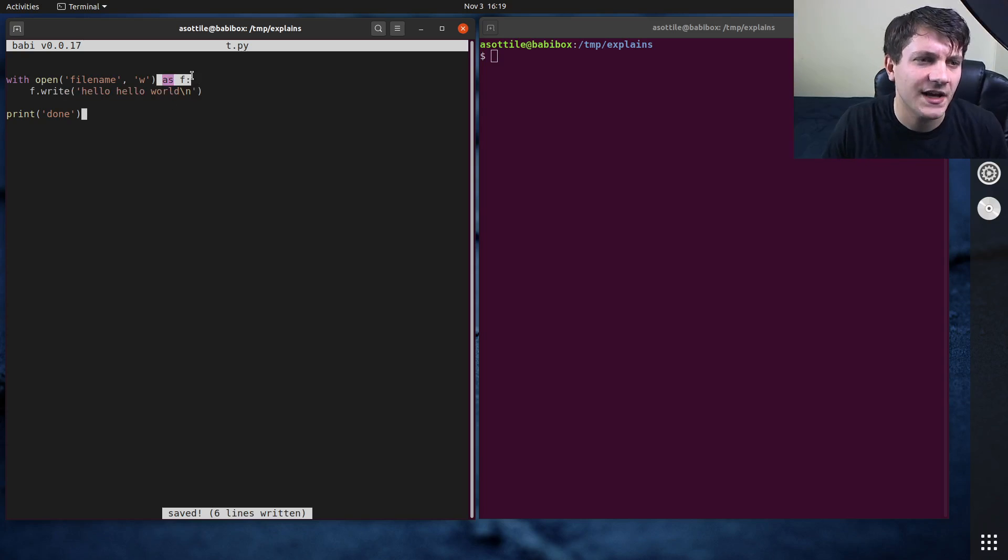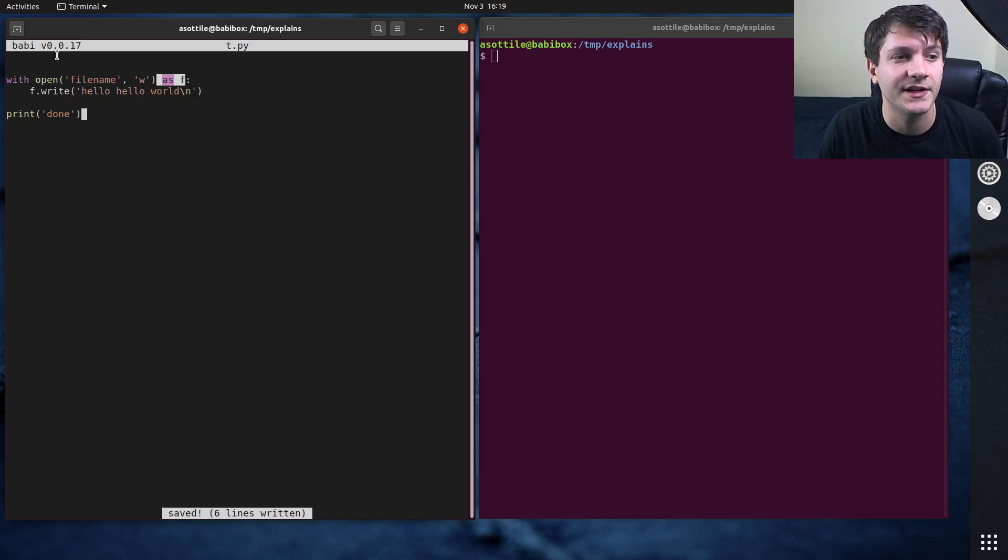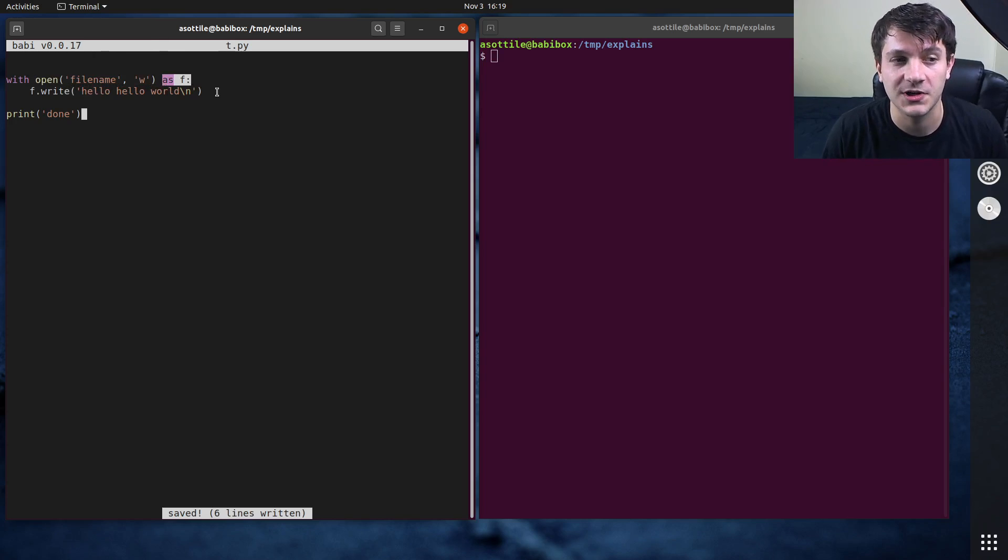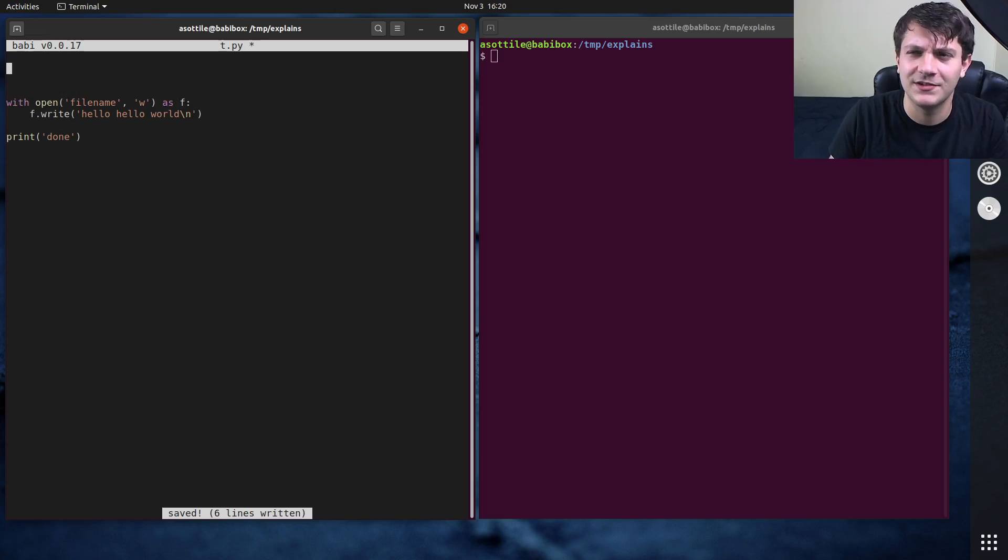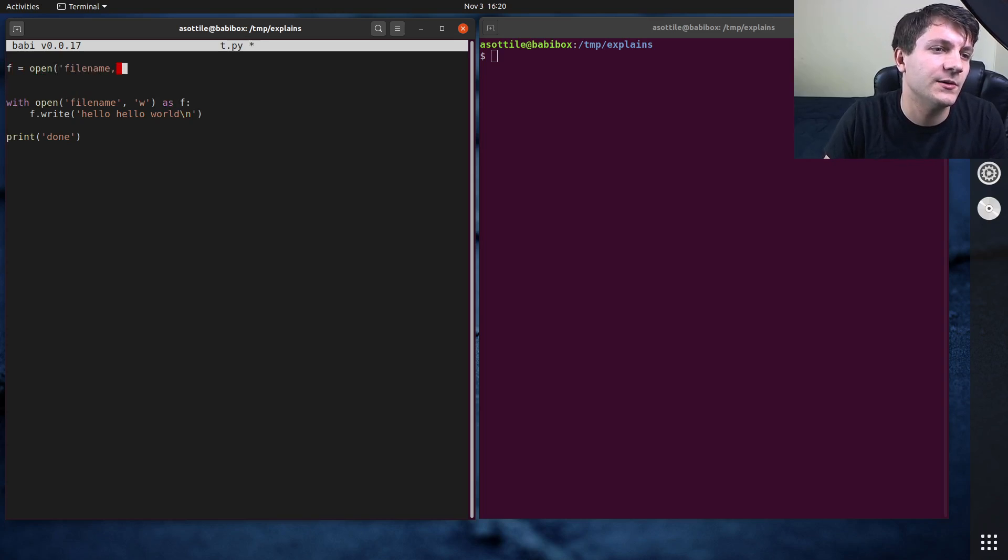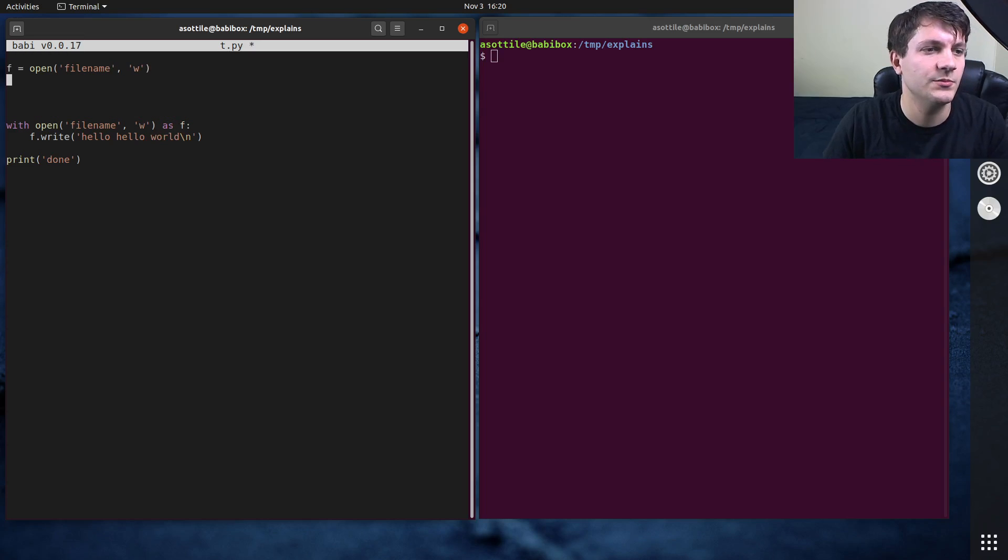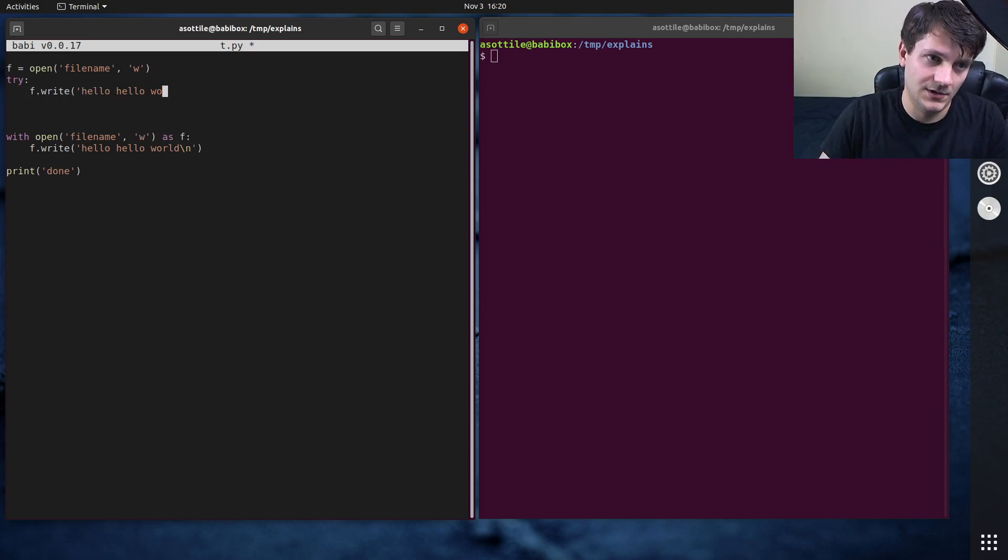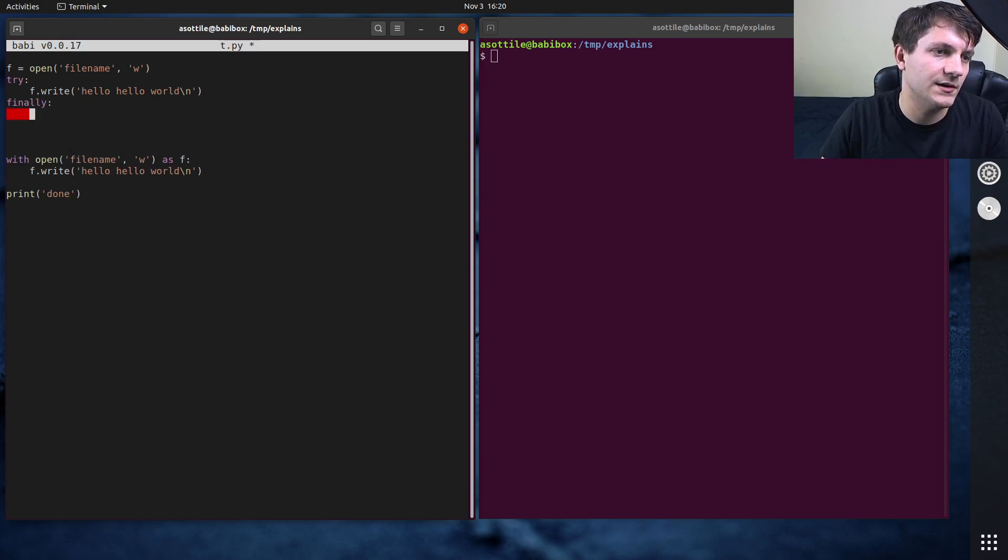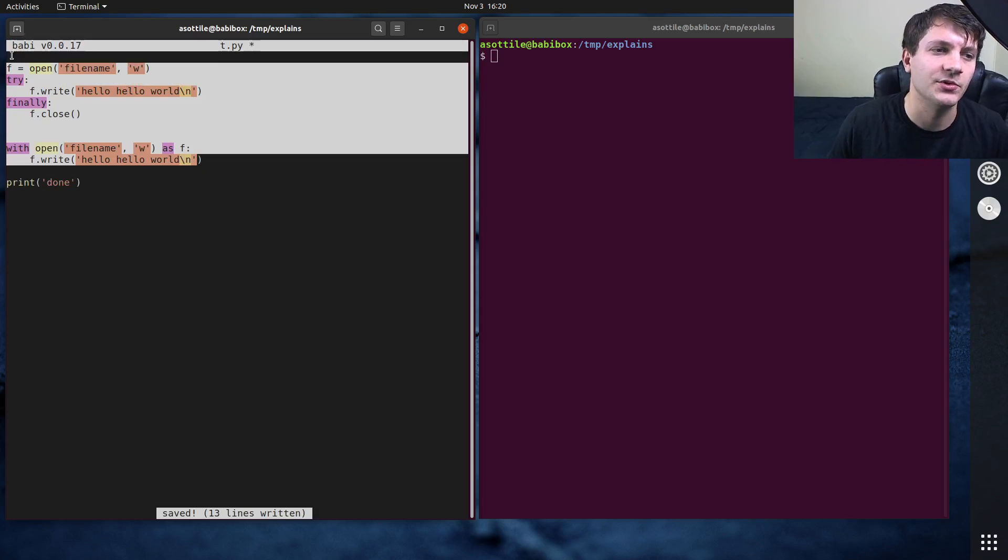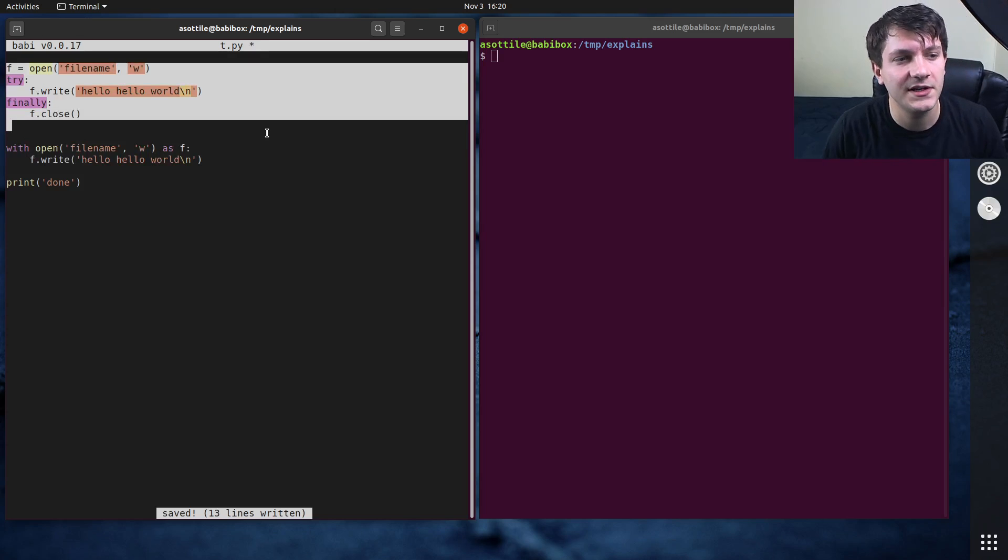And you'll notice here that I've used as to assign the return value of open. We'll actually go over how this bit of magic works later. And before the with statement existed, so in like Python, I think 2.3, you used to have to write something like this: f equals open file name, w. And you would do try f.write, hello world. And then you would do finally, f.close.